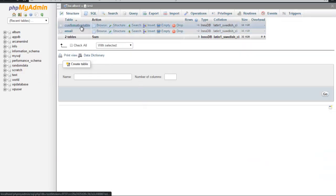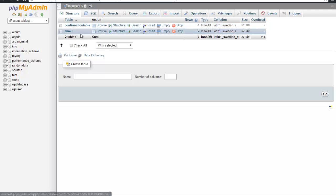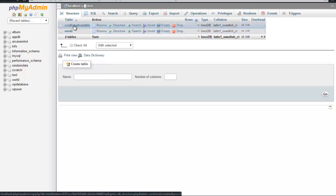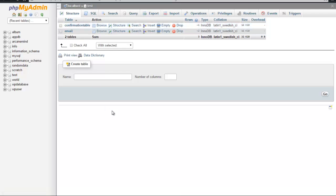For this project we're going to use two tables: one is the email table and one is the confirmation table. In the email table we're going to store all the emails which are verified, and the confirmation table will store emails which are not verified and are pending to be verified.